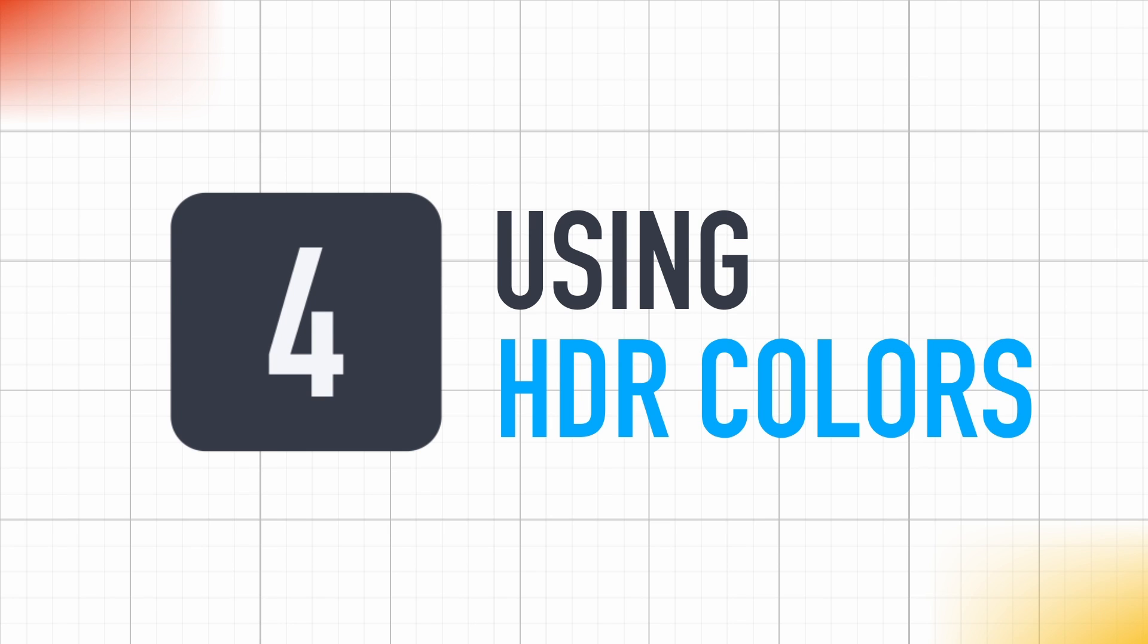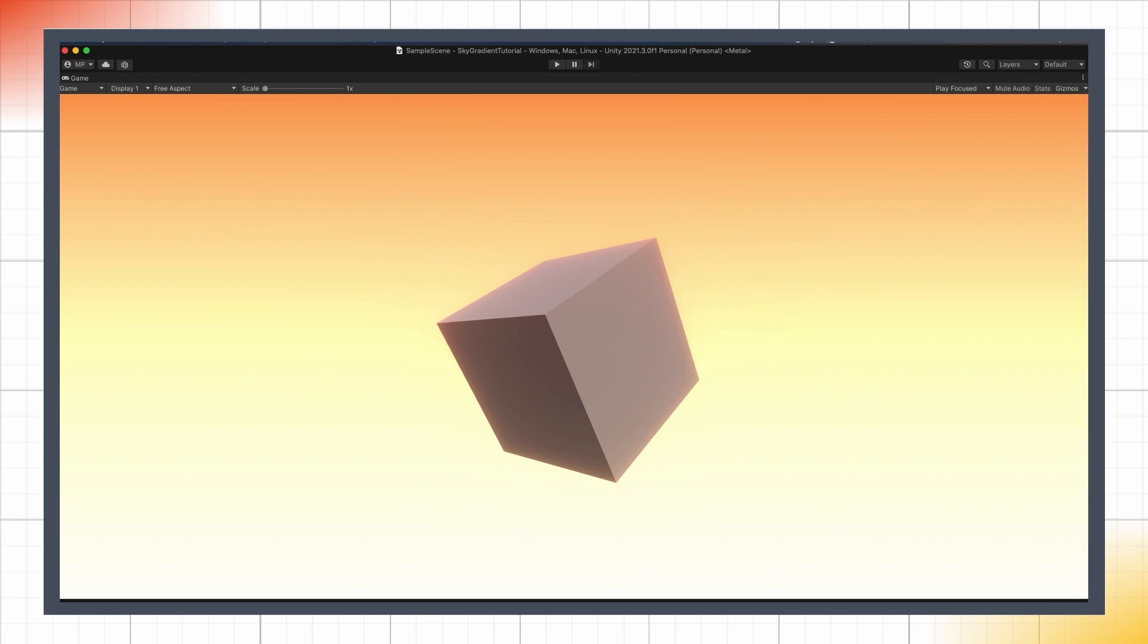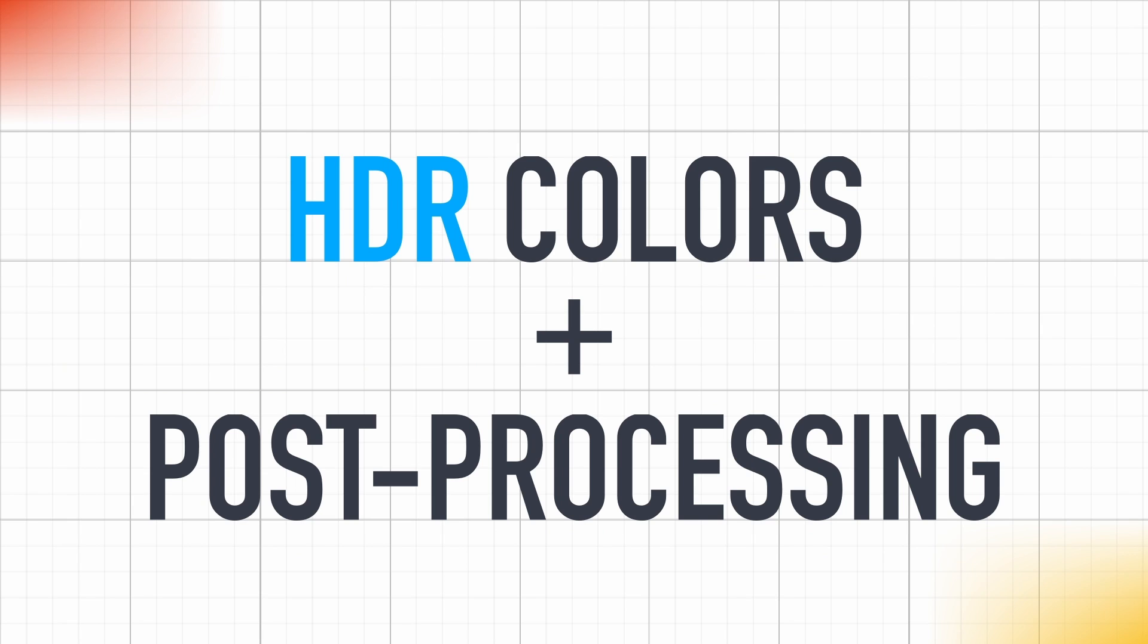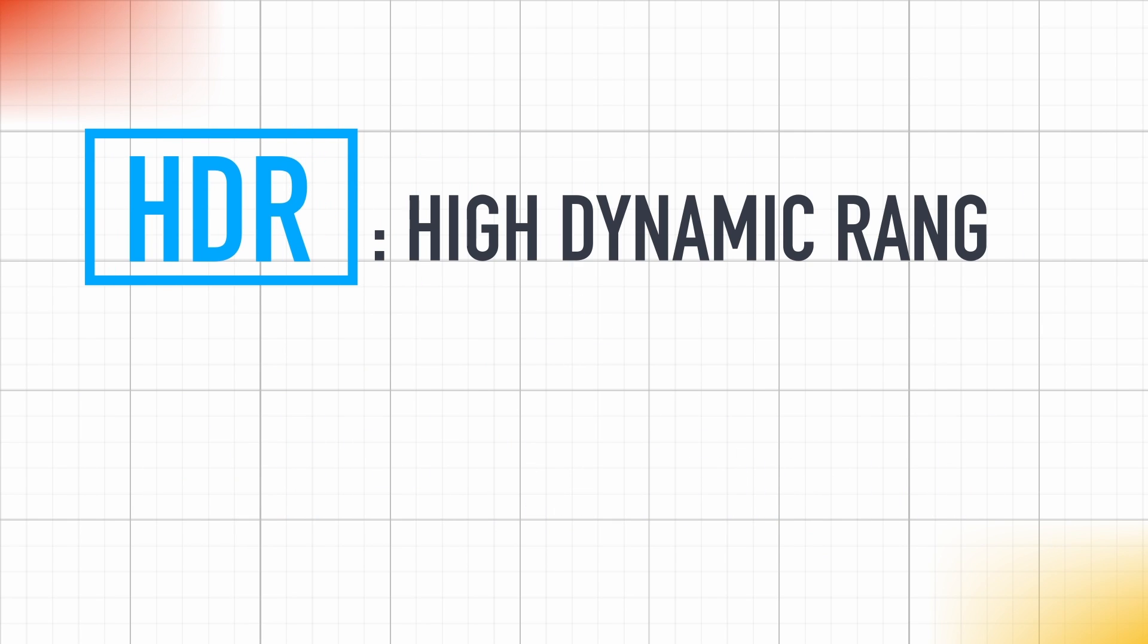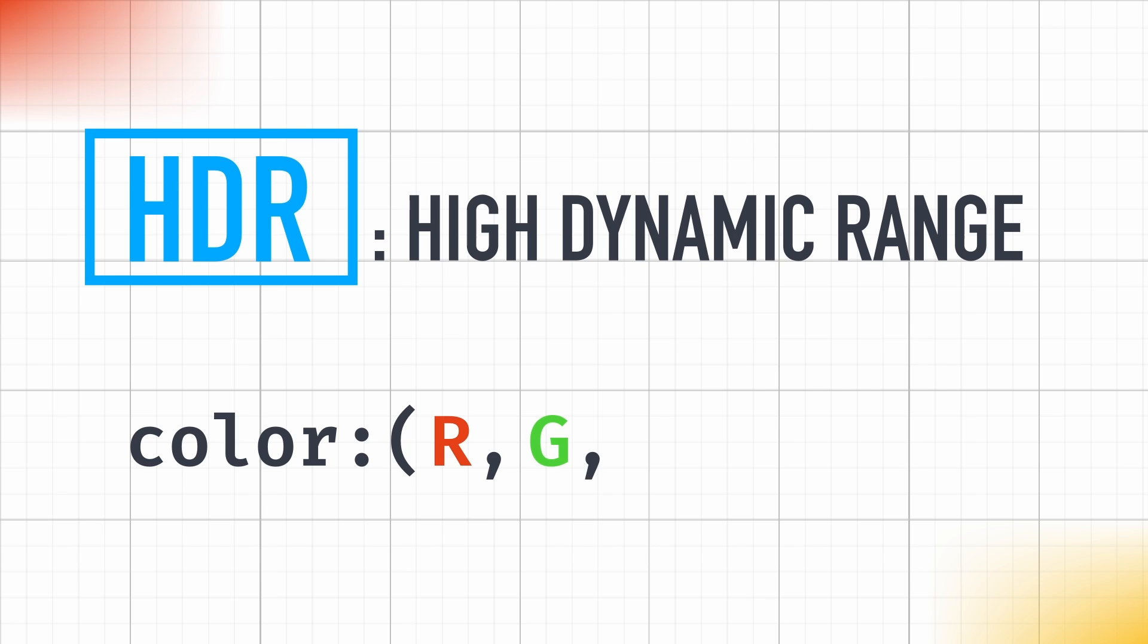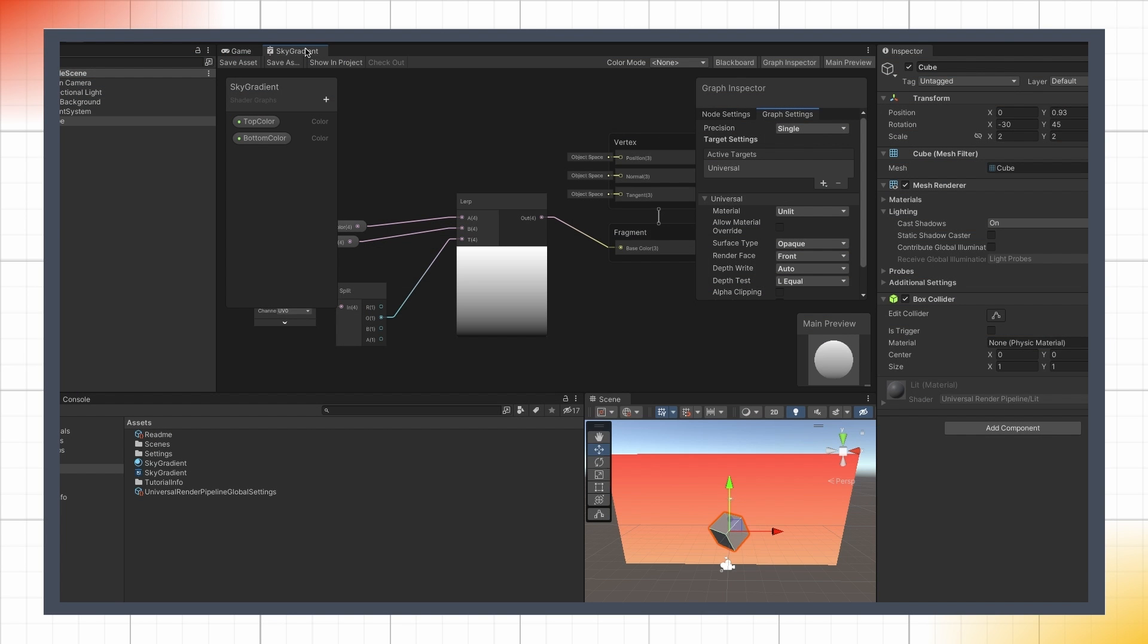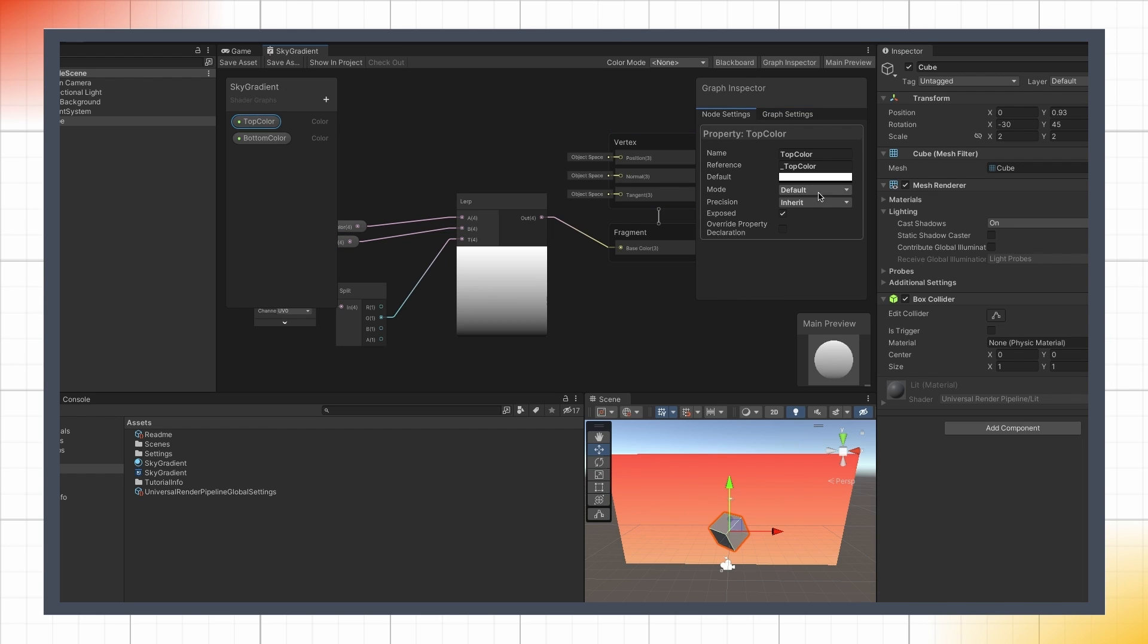As a bonus, if you want your background sky to illuminate your scene with some glowing effect, you can also use some HDR colors and post-processing effects. HDR stands for High Dynamic Range, and it's a way to define colors that, in addition to the usual red, green, blue and alpha values, also have an additional property, the intensity. We can change the mode of our top color and bottom color parameters easily by opening the graph inspector, selecting our parameters in the blackboard, and setting their modes to HDR.